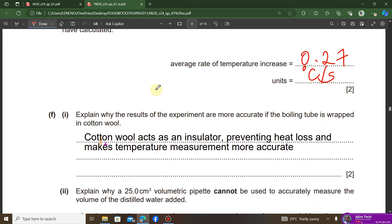The question asks why wrapping the boiling tube in cotton wool makes the results more accurate. Cotton wool acts as an insulator — it prevents heat loss. Because heat loss is prevented, you can measure the temperature more accurately. You must mention both that cotton wool is an insulator and that it prevents heat loss, enabling accurate temperature measurement, for the two marks.